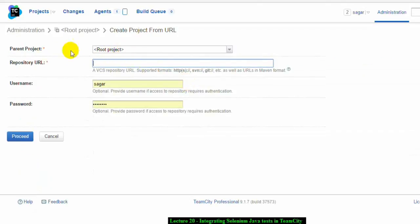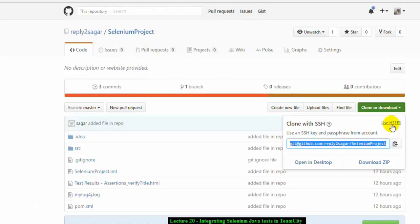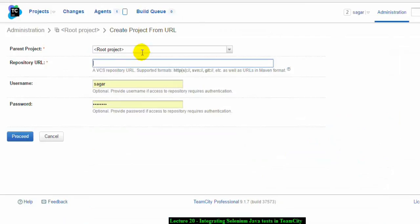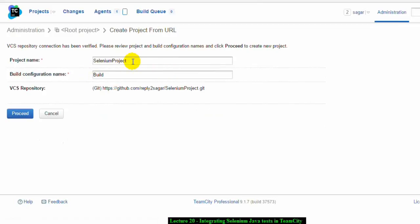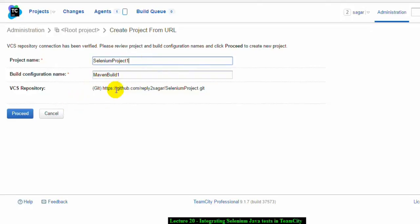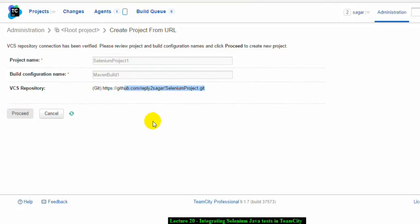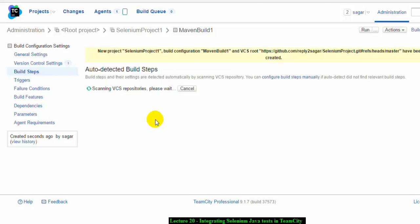You can set the parent project as root project and then provide the repository URL. Use the HTTPS URL from GitHub, then click proceed and enter your GitHub username and password. TeamCity will check the credentials and download the repository. You can enter the project name — for example, 'Selenium Project One' — and the build configuration name, such as 'Maven Build One'. Then click Proceed. It is a really simple interface, and I find TeamCity very user-friendly compared to other CI tools like Bamboo.